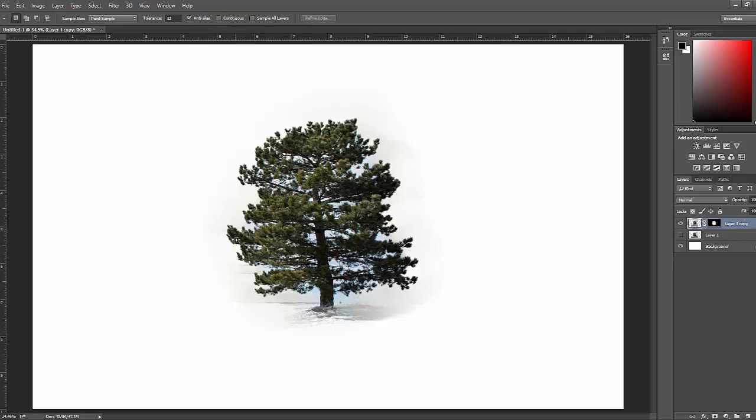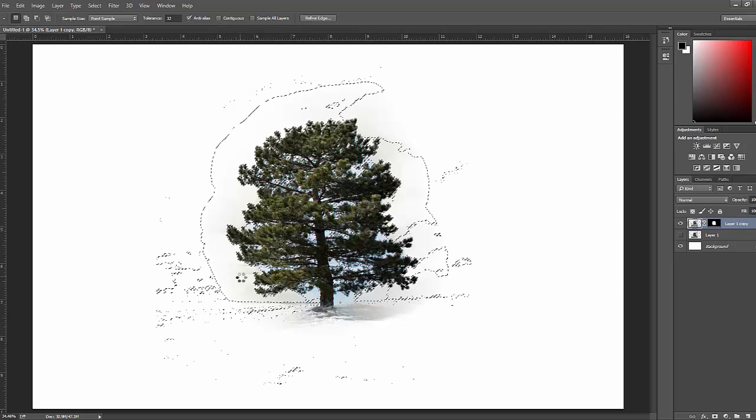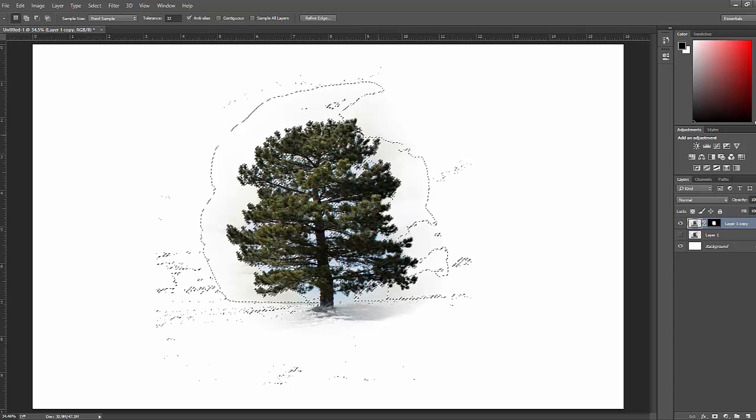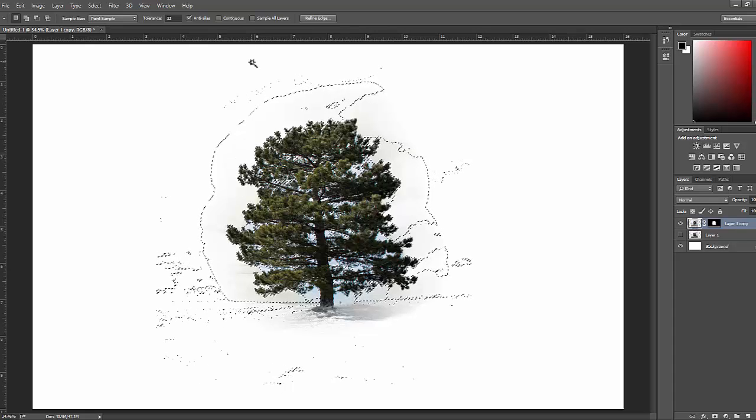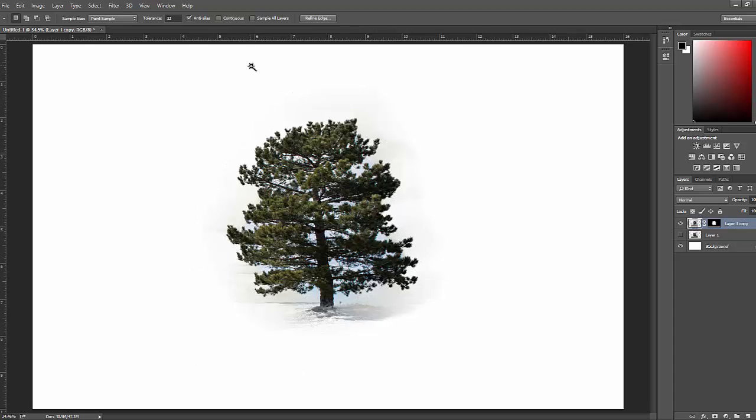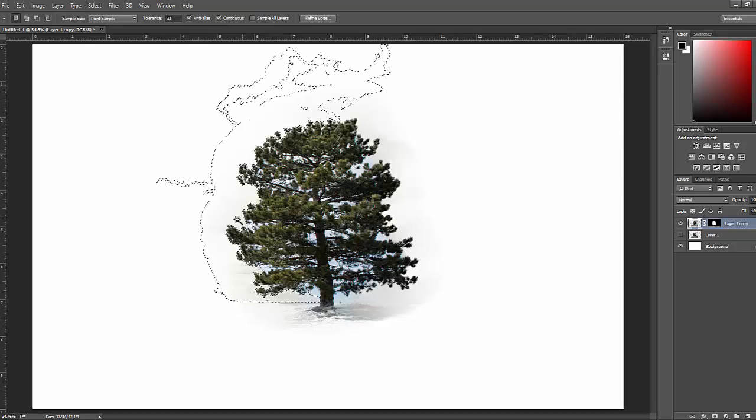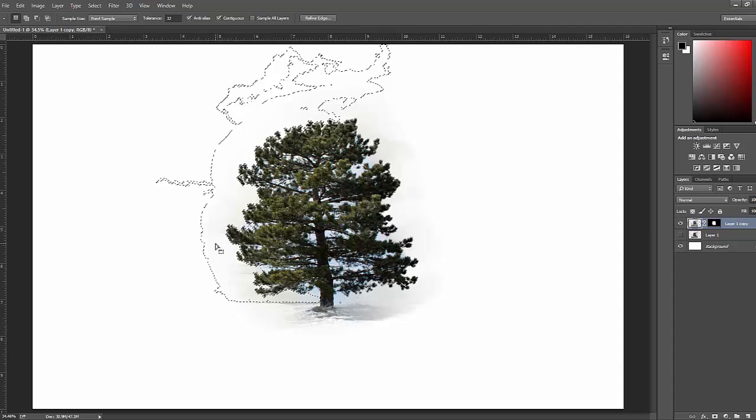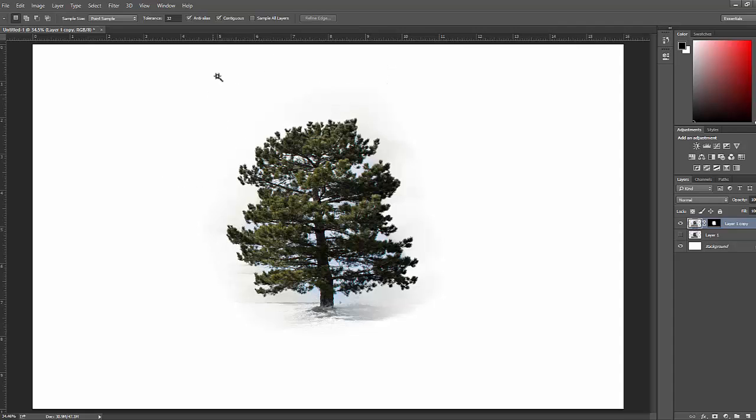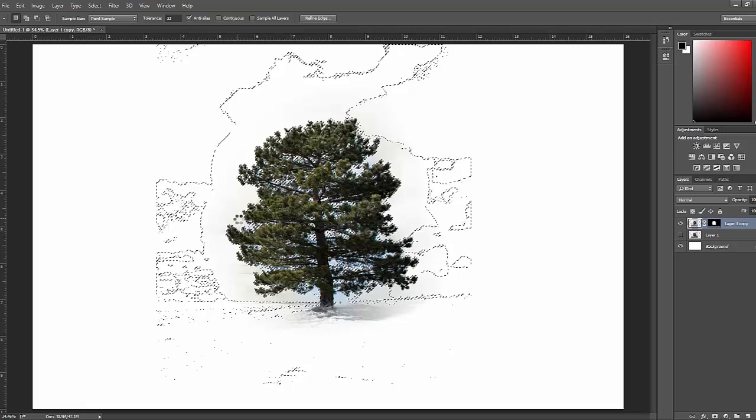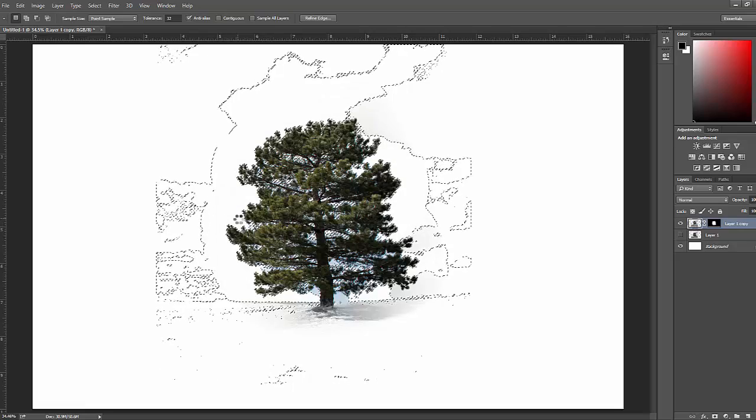And what this does is when you select a certain color, it will select that same color throughout the image. So if it's checked, it will only select that color on this side of the image. So make sure you have this unchecked. Click on the color you want to get rid of, and then click delete.